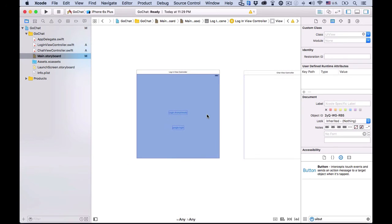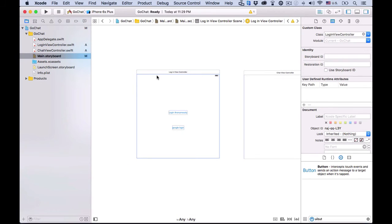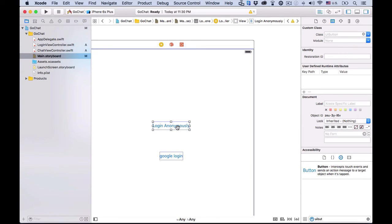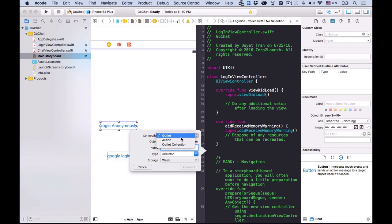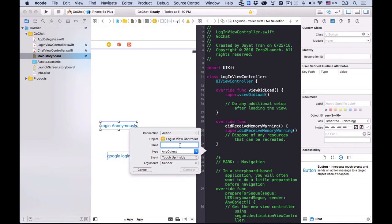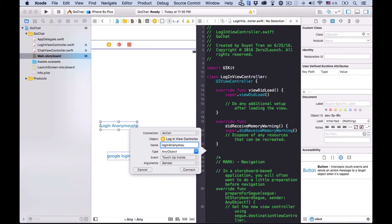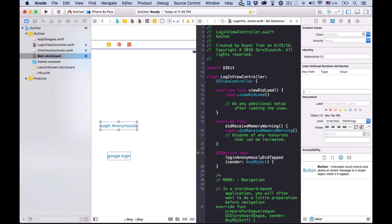But it's a good practice to create some placeholder code for them. We use IB action to link these buttons to the code. So, open the login view controller swift file in the assisted editor and control drag the first button to the file and choose action connection. Name the action login anonymously. Alright. Did tapped, then connect.